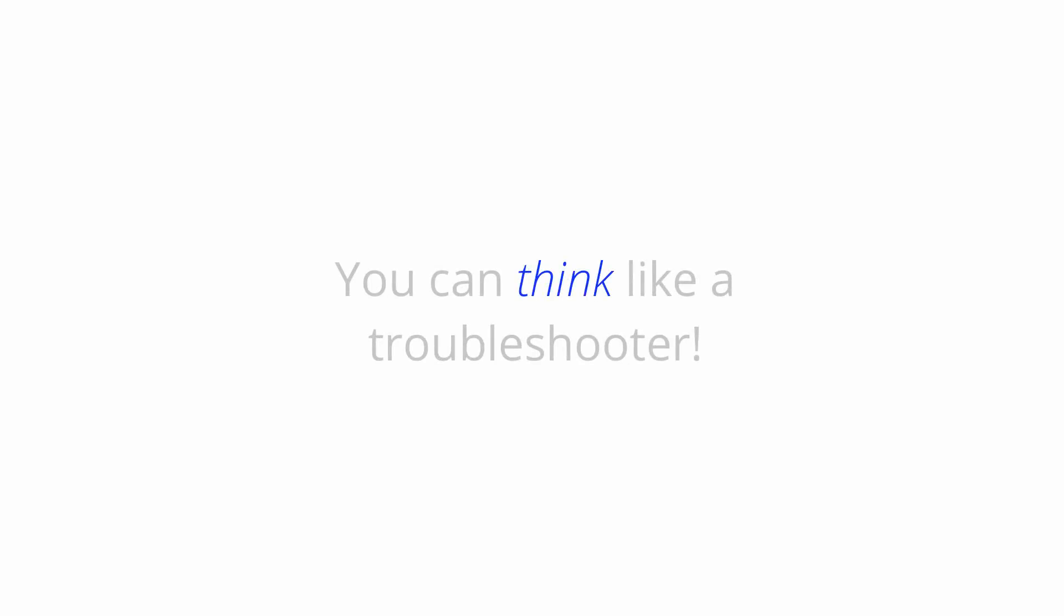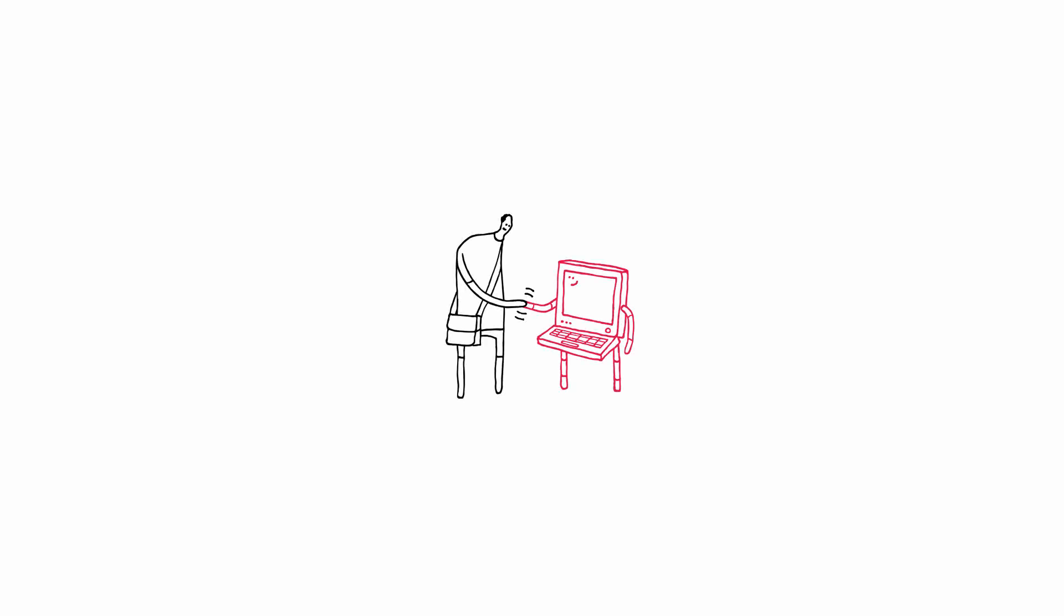Hey, guess what? You can think like a troubleshooter now. You, my friend, are the synthesis of man and machine. Now go watch our product-specific videos to learn about troubleshooting specific Google Apps. And as always, thanks for watching.